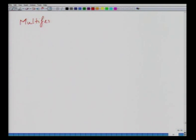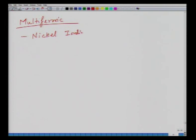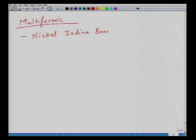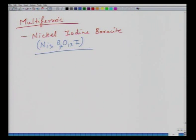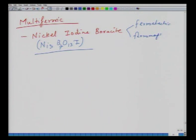As far as multiferroics are concerned, the first multiferroic discovered was nickel iodine boracite, with the formula Ni₃B₇O₁₃I. This was simultaneously ferroelectric and ferromagnetic. Subsequently, many studies were made on these compounds, though most had complex crystal structures and were not very useful technologically due to small magnitudes of polarization and magnetization and low Curie temperatures.